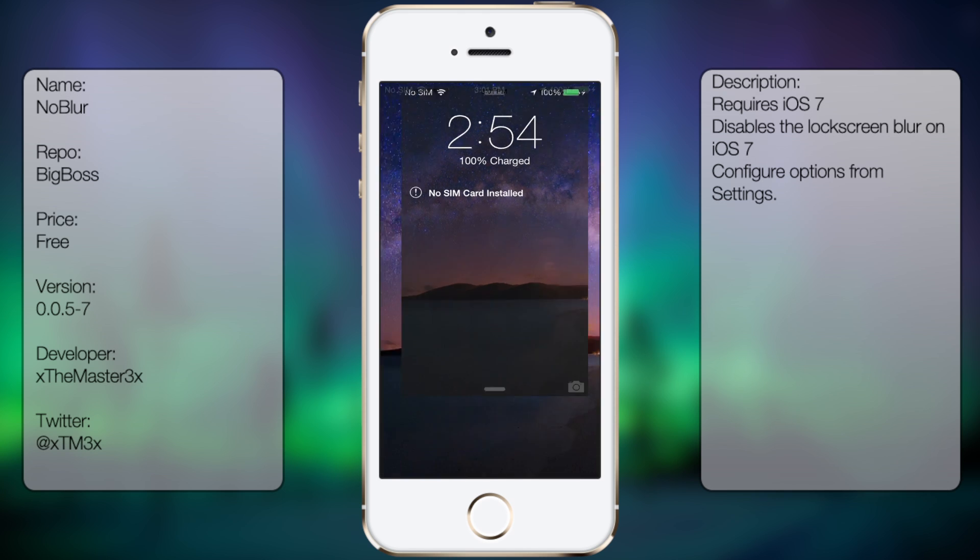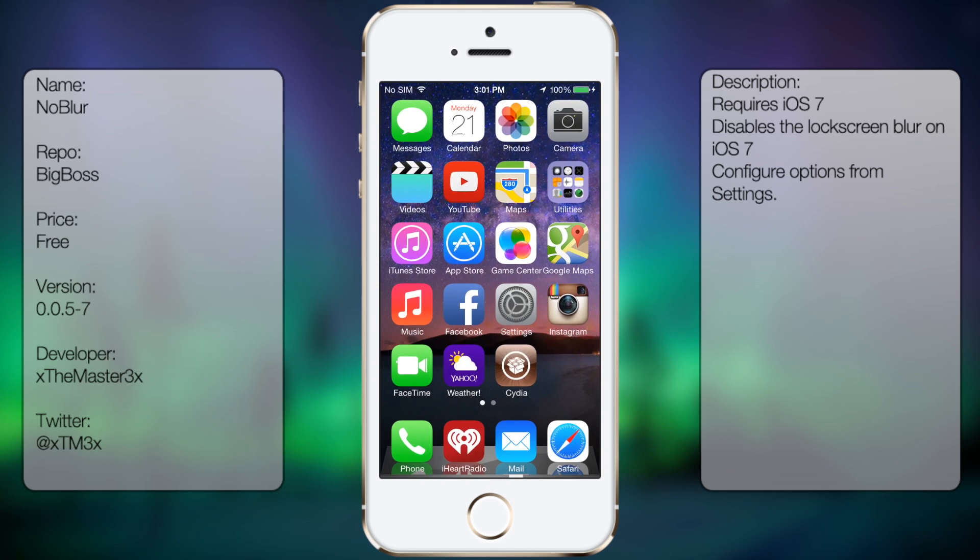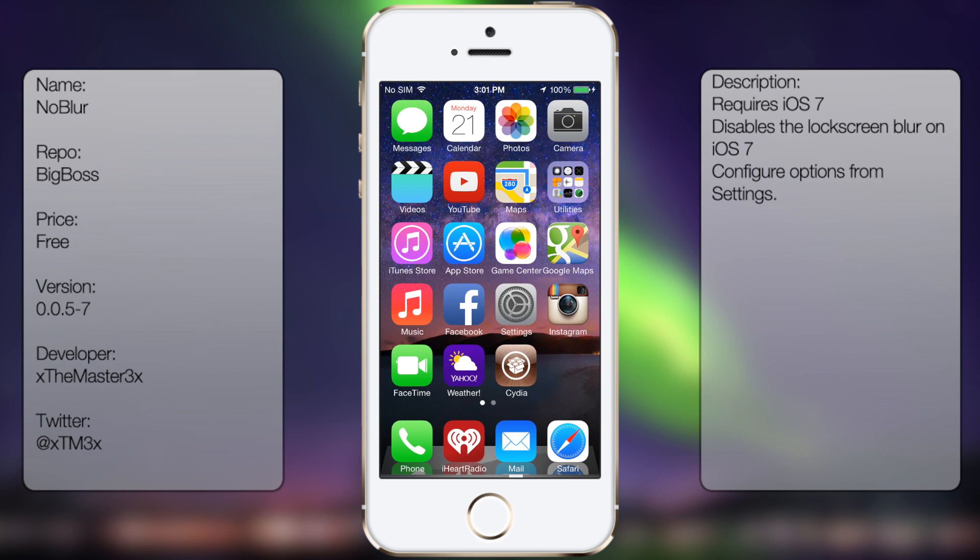So that's pretty much it for No Blur. Like I said, it's a small tweak. But in case you do want to see your background and not have that blur effect, this will be the tweak.